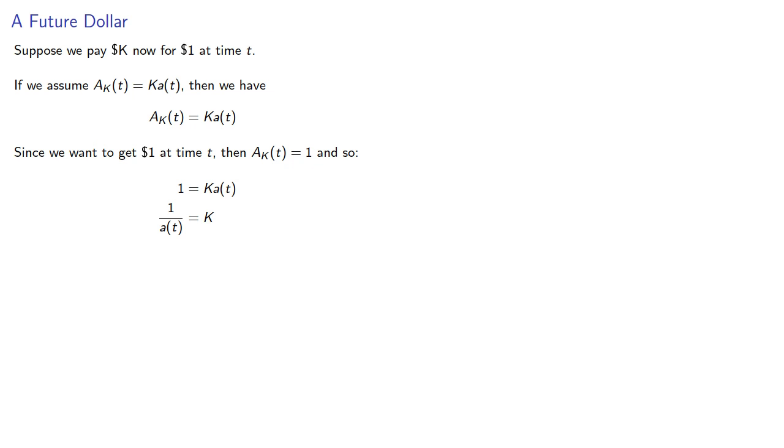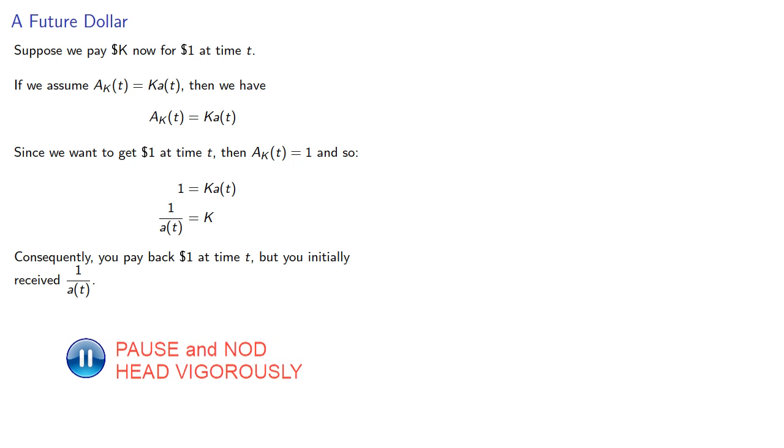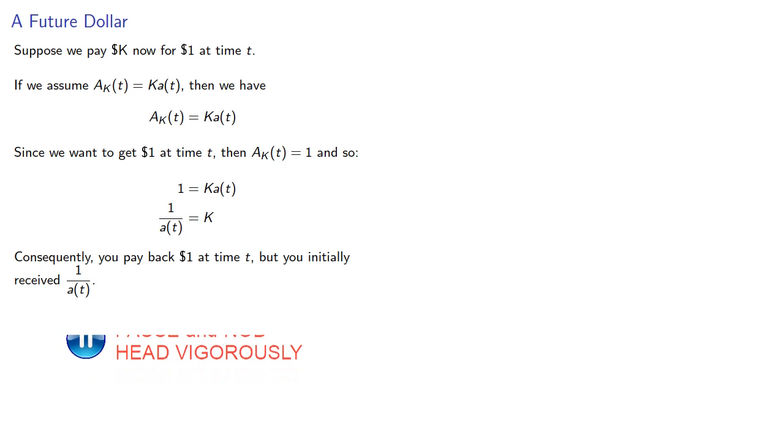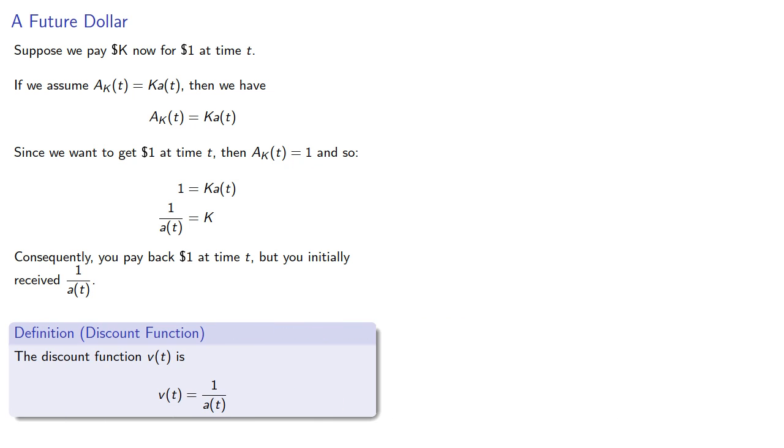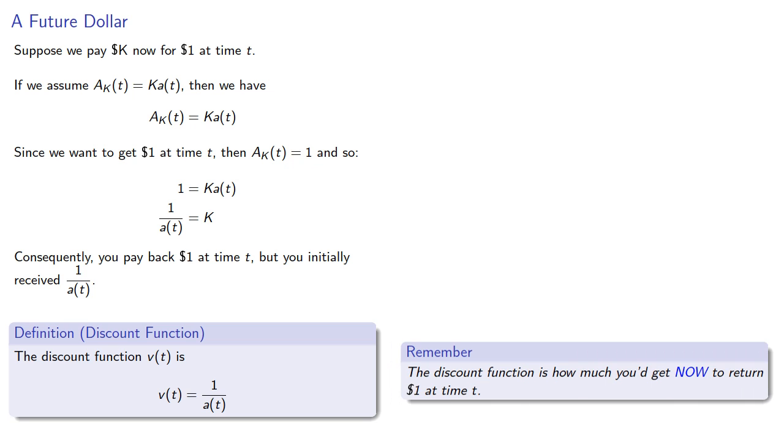Consequently, you pay back $1 at time t, but you initially received 1 divided by a(t). And this motivates the discount function, which is the reciprocal of the accumulation function. It's helpful to remember the discount function represents how much you'd get now to return $1 at time t.